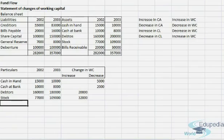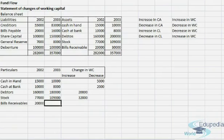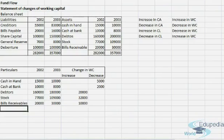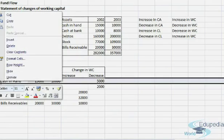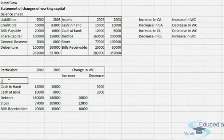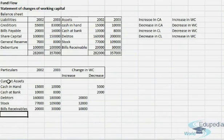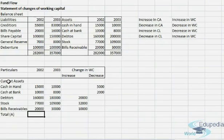Now we come to the next element, that is bills receivable. The amount was twenty thousand and thirty thousand, so again there is an increase in current asset, which means an increase in working capital. One thing I'd like to do here is label this section as current assets.